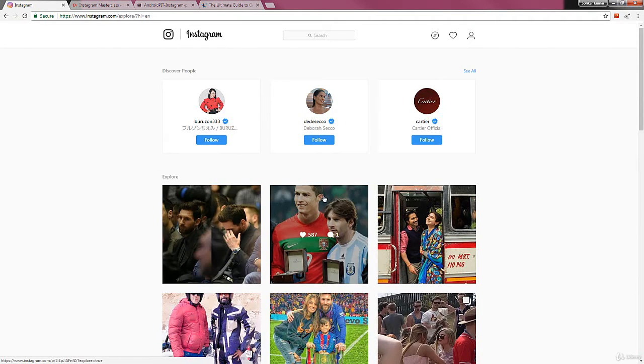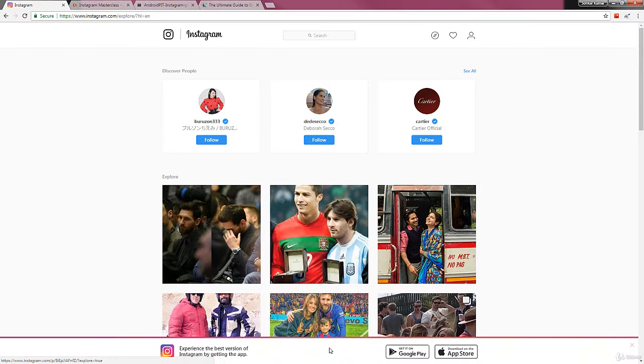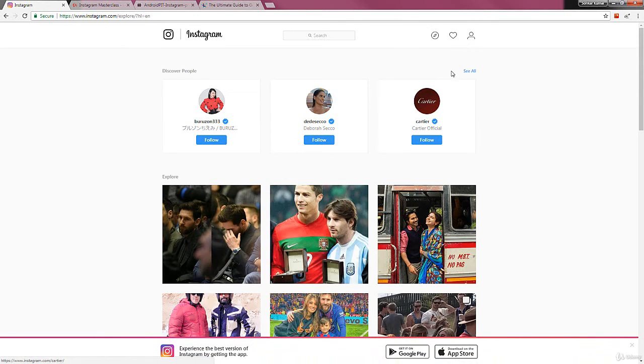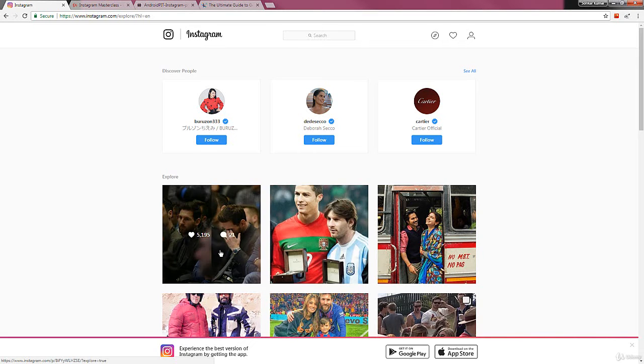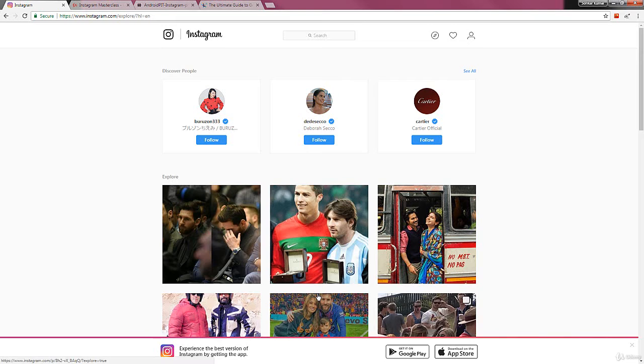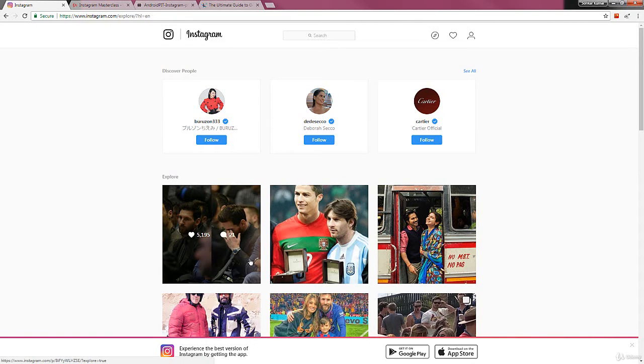You want to get yourself featured on this page because when people search on Instagram for something, they usually click on the explore page to see what's trending or what's making headlines. That's where all the news comes up. The explore page is where the most trending topics or the ones that are making the headlines as of now pop up, so you should try to get yourself featured on Instagram's explore page.